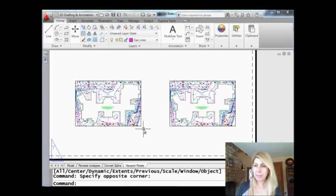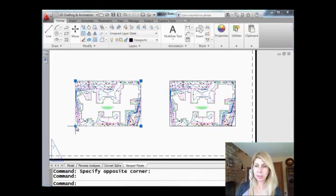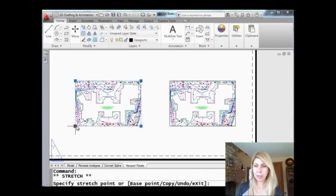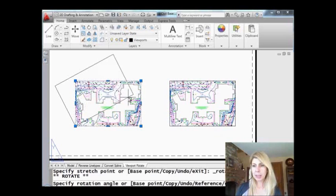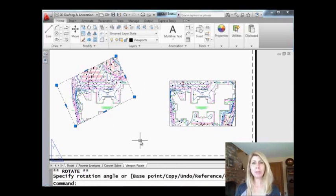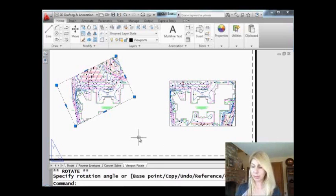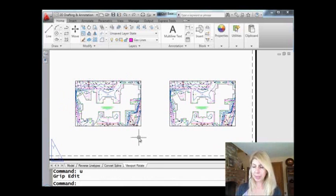So I'm going to come in here and select the viewport. Let's make a hot grip, right click, hit rotate. I want to rotate that. Oh, I thought it was going to rotate the view too. It did not rotate the view. That is not what I want. So let's undo that.